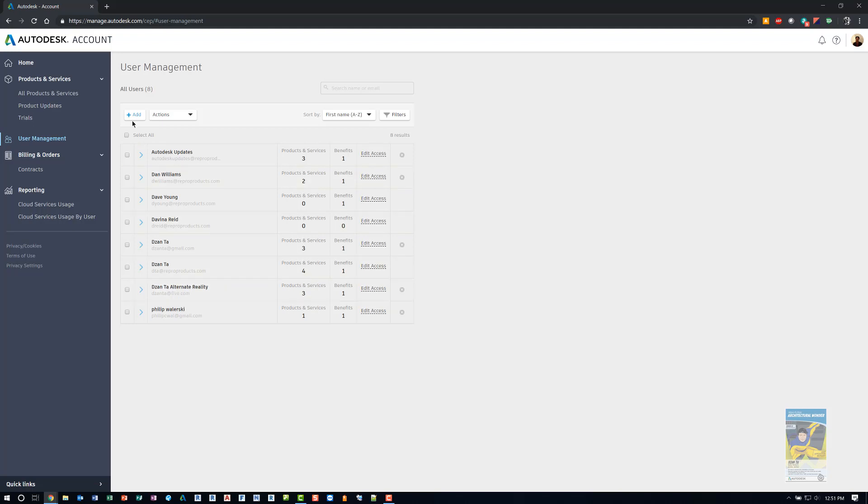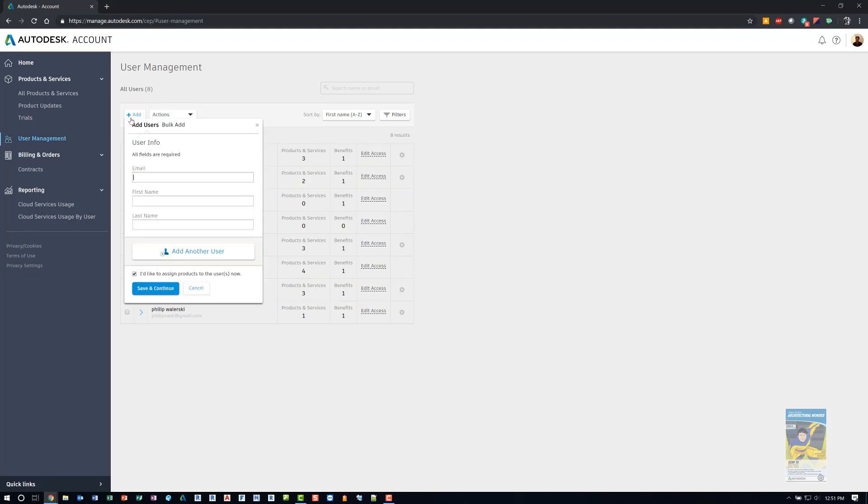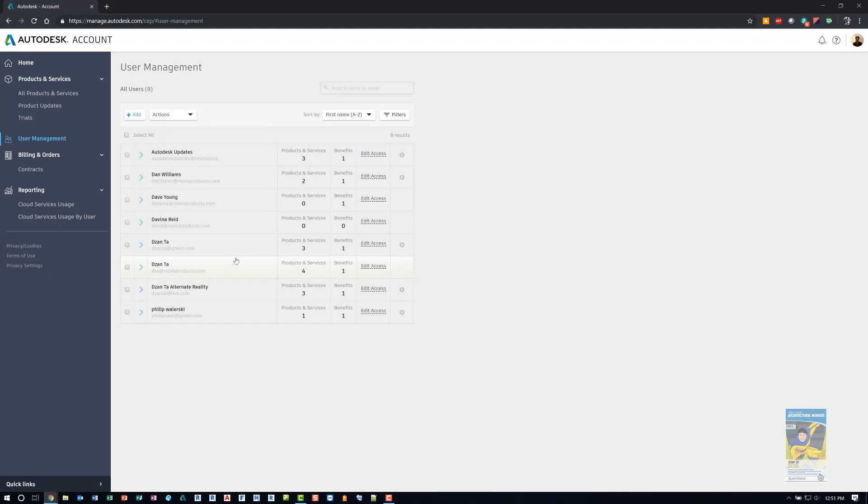So I can always add new users by clicking add right here. And you can choose to add users individually or bulk add. And all you really need to do is put in the email address, first name and last name, click save and continue. And then the page will refresh and give you access to that particular user.